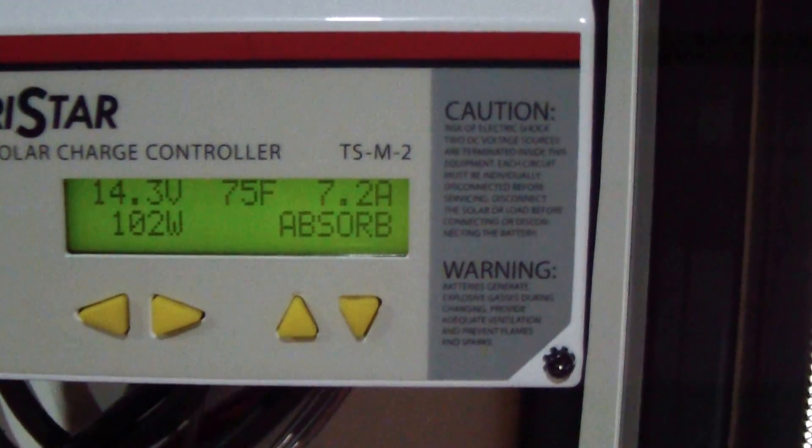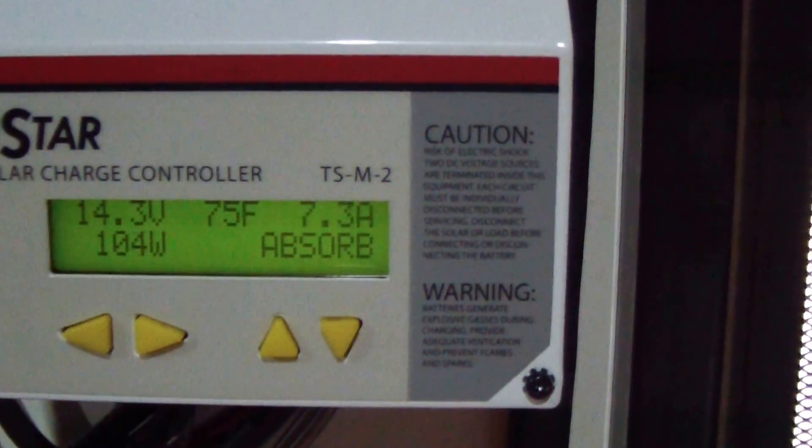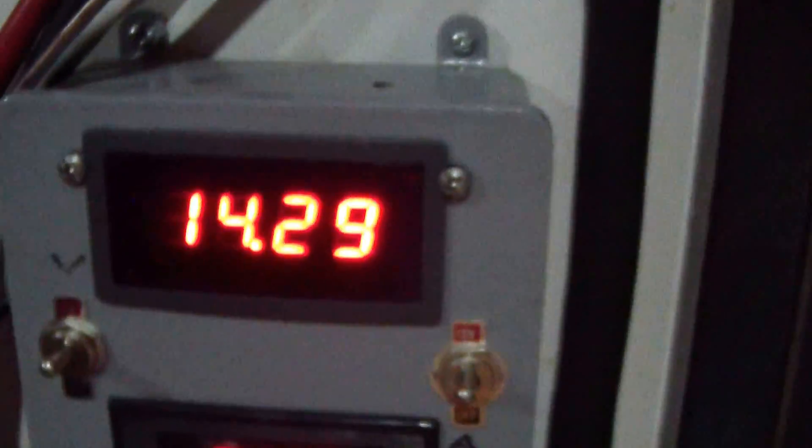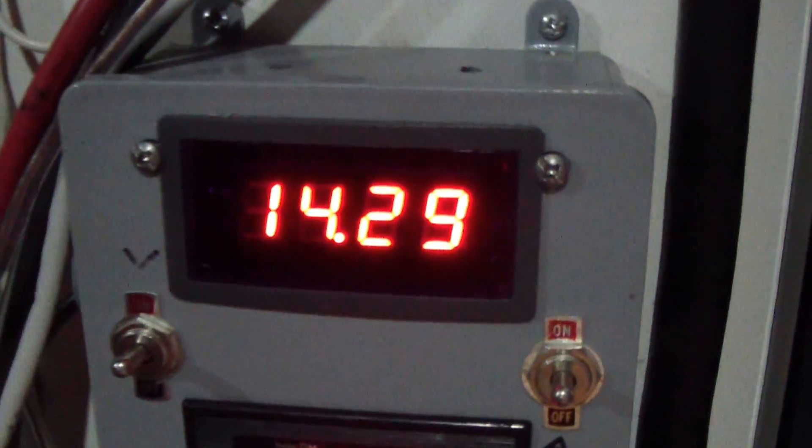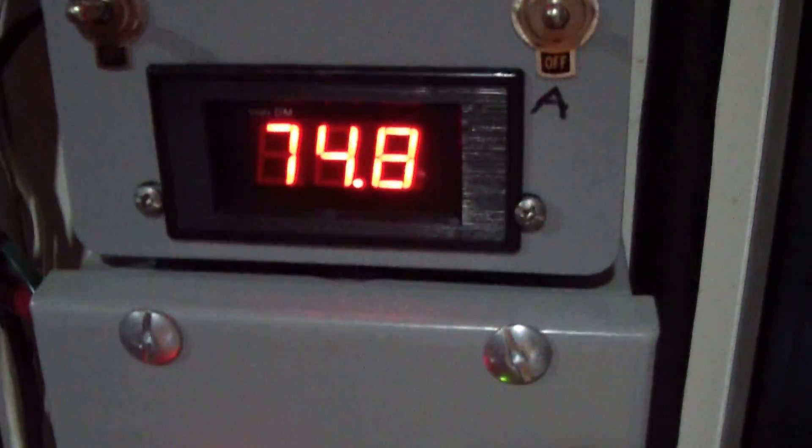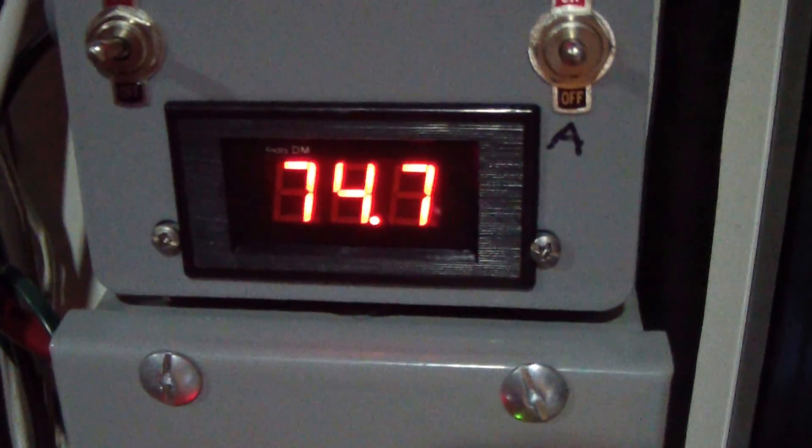14.3 volts, 7.2 amps. This is the battery bank voltage and this is the array voltage.